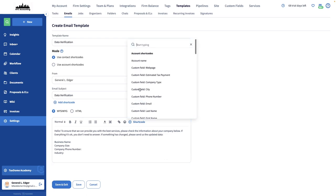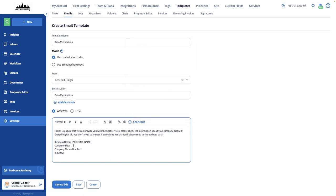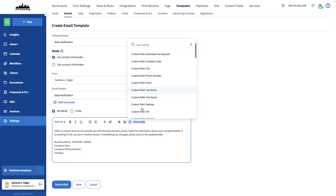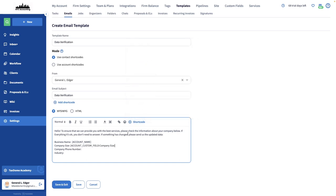The purpose of the email is to verify that all the information I have on record is correct, so I'll add the shortcodes here in separate lines. I just need to pick the correct shortcodes from the list and save the template once I'm done.